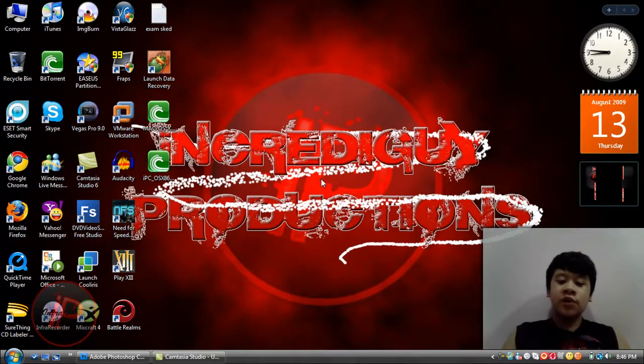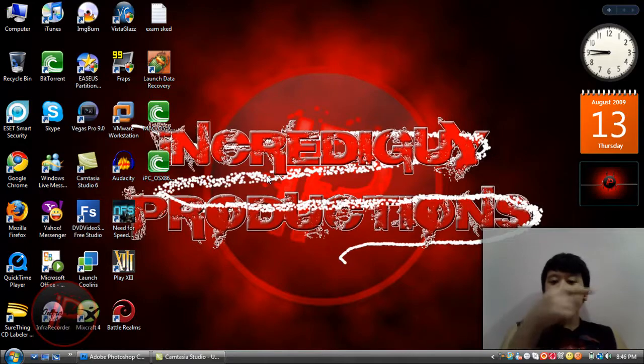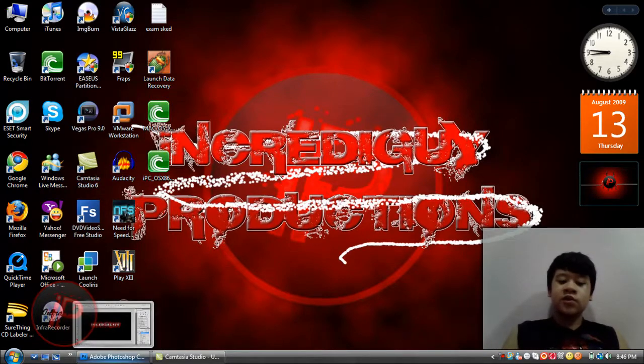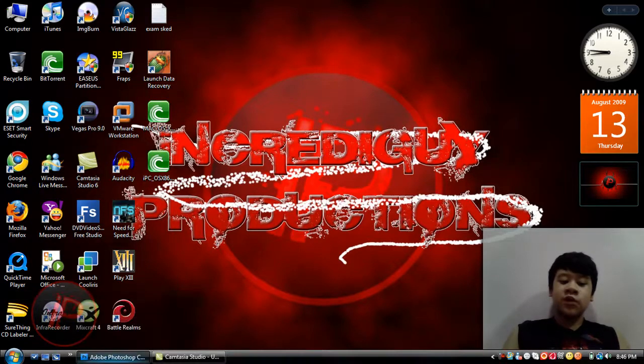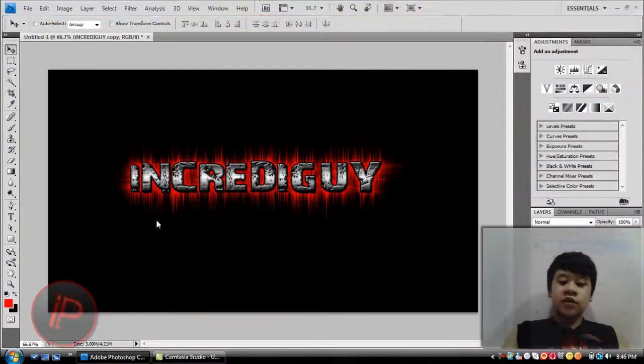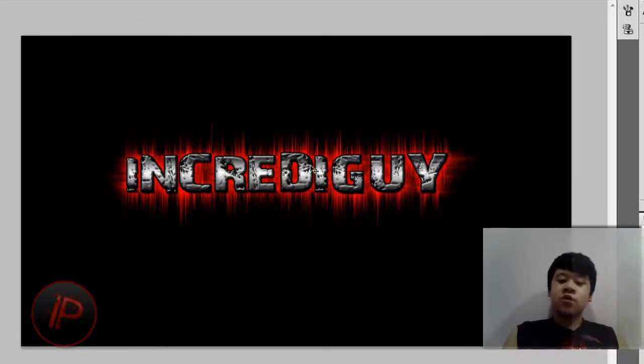I have Adobe Photoshop CS2. All links will be in the video description to the right of this video. So first off, let's open up Adobe Photoshop. This is an example of what we're going to be creating.